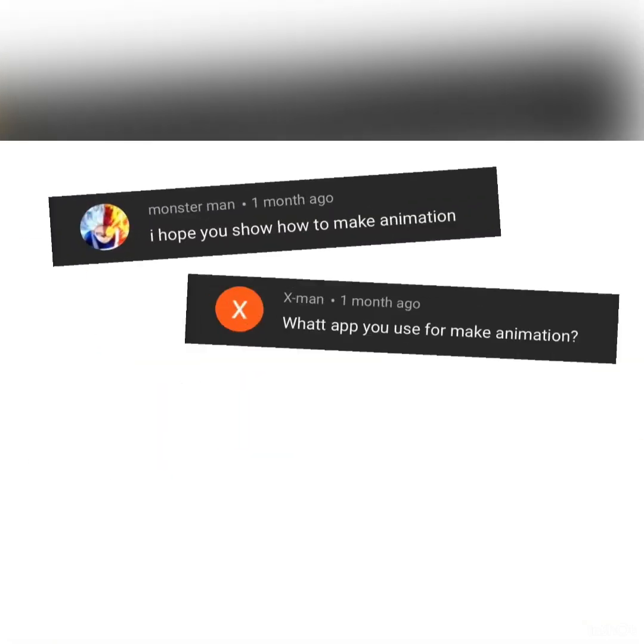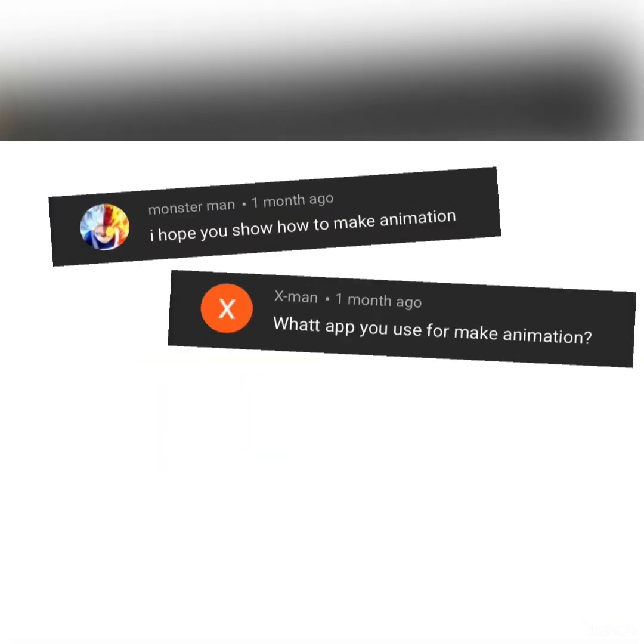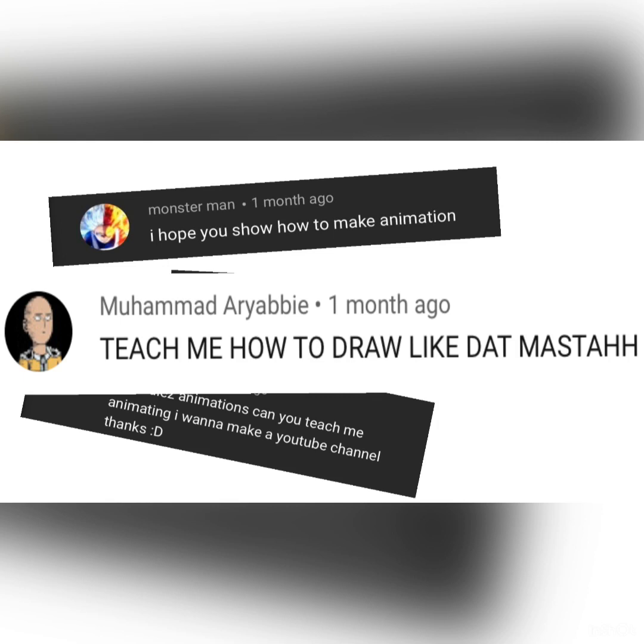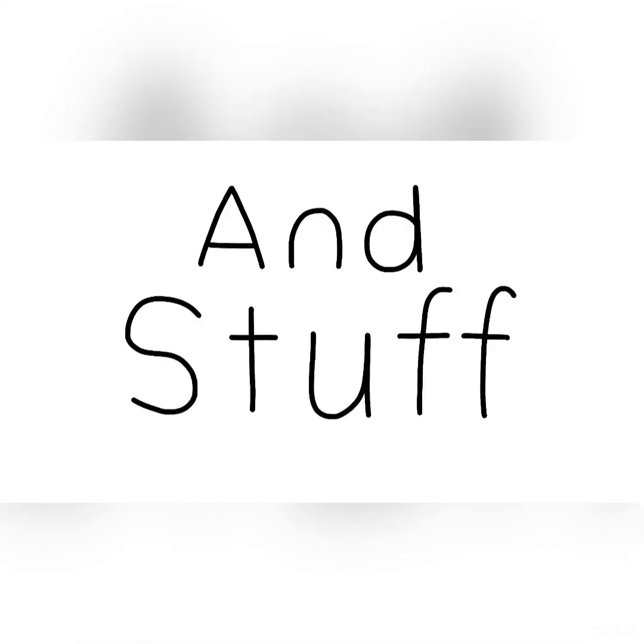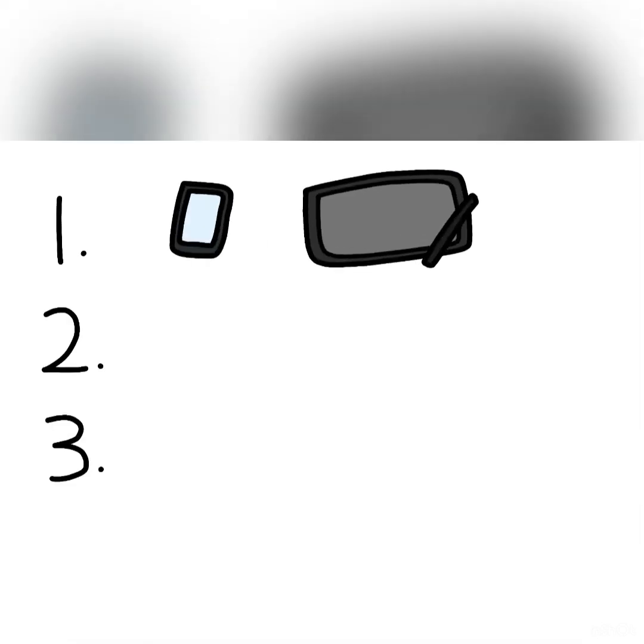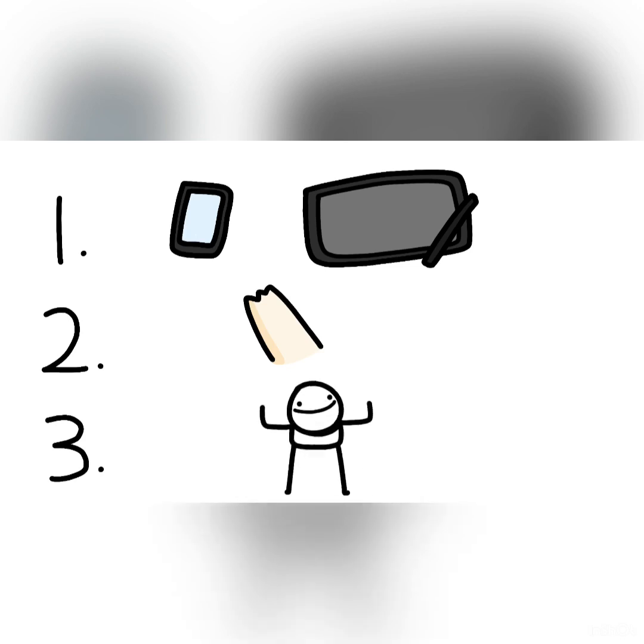A lot of people have been asking me what program I use and how do I animate. So first, you need a phone, a tablet, or a mobile device. Second, you need your fingers. And third, practice more. And fourth, FlipaClip.